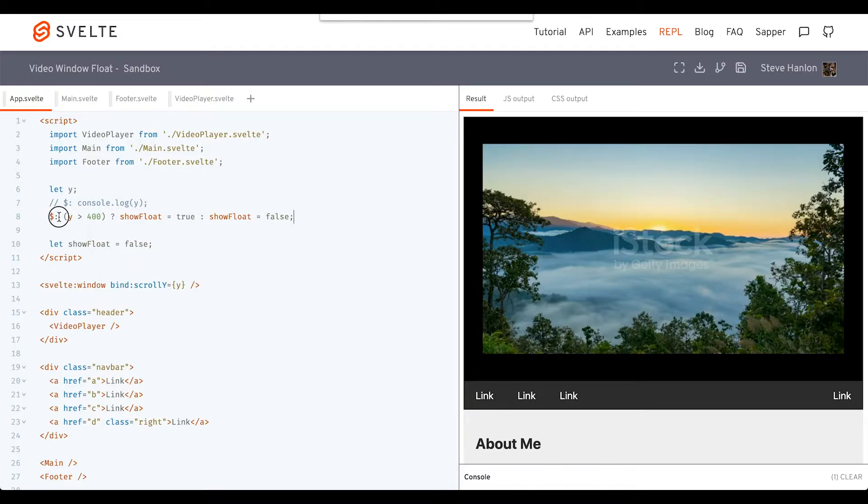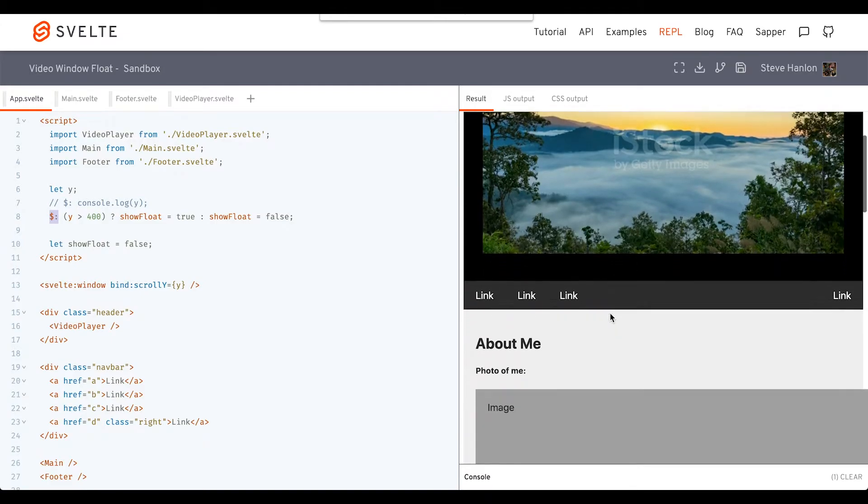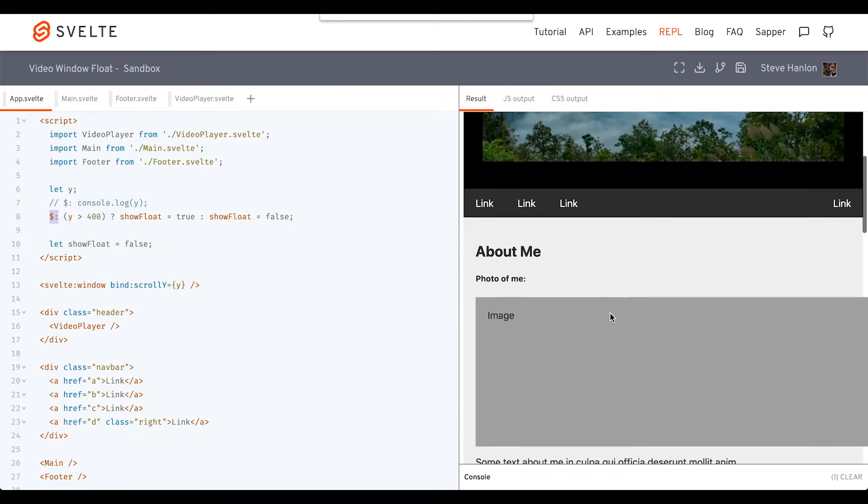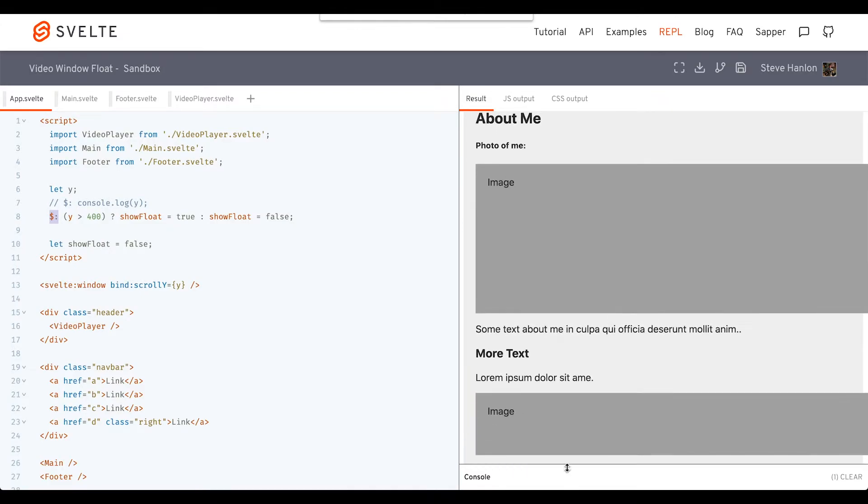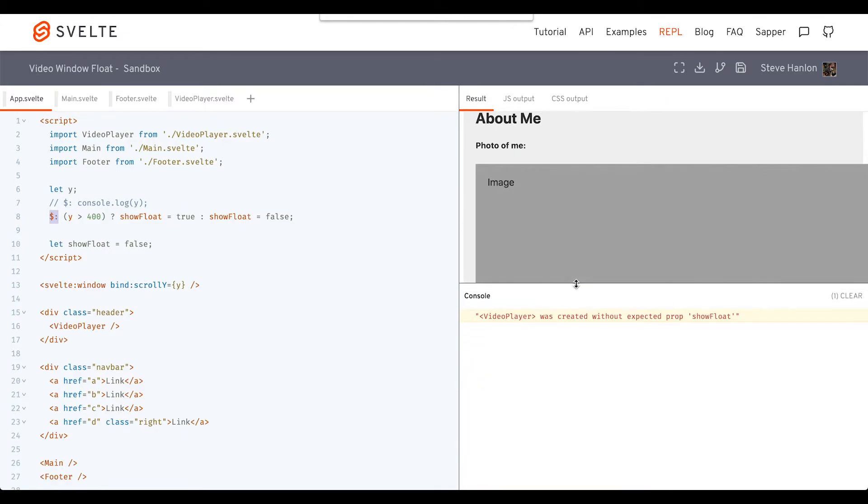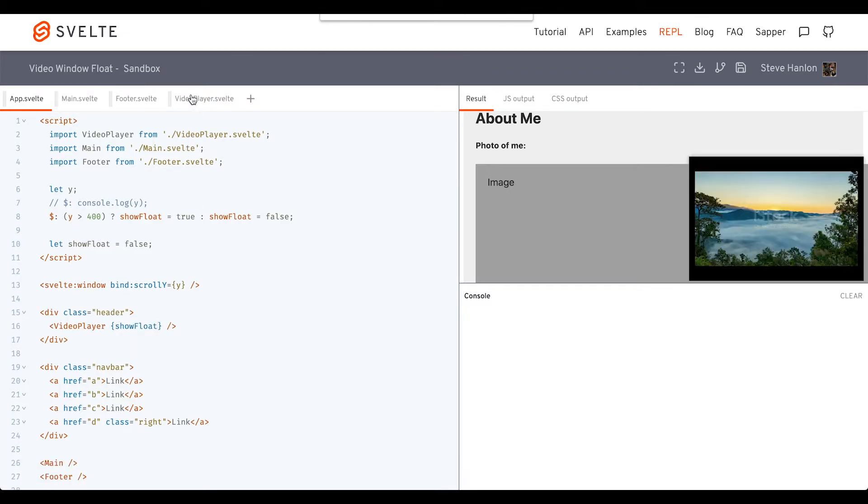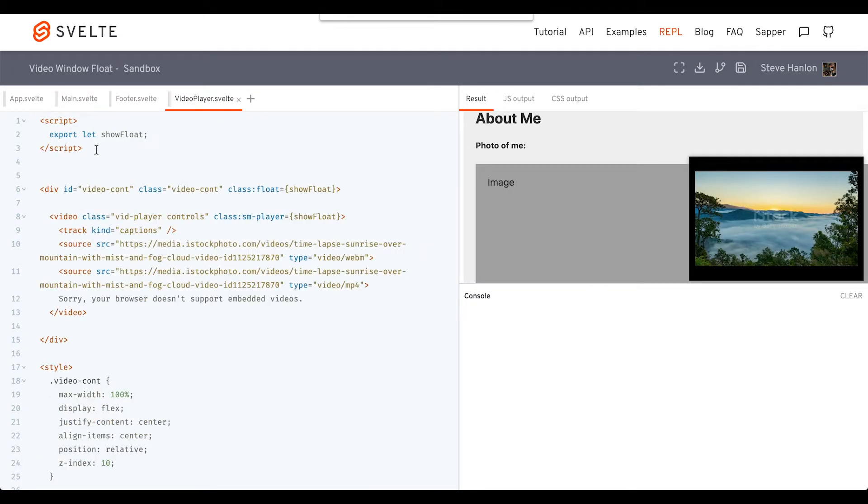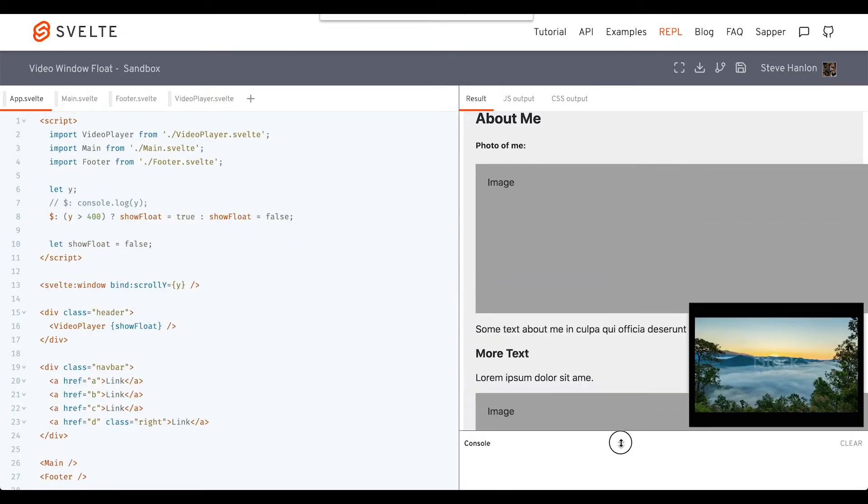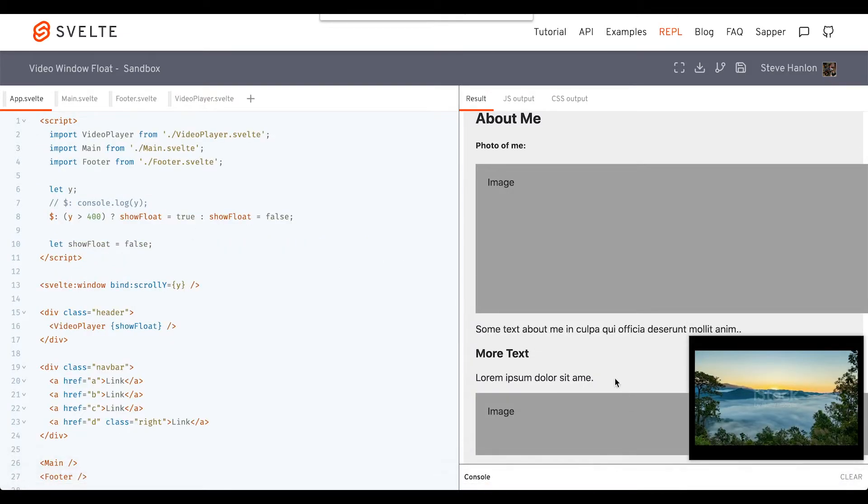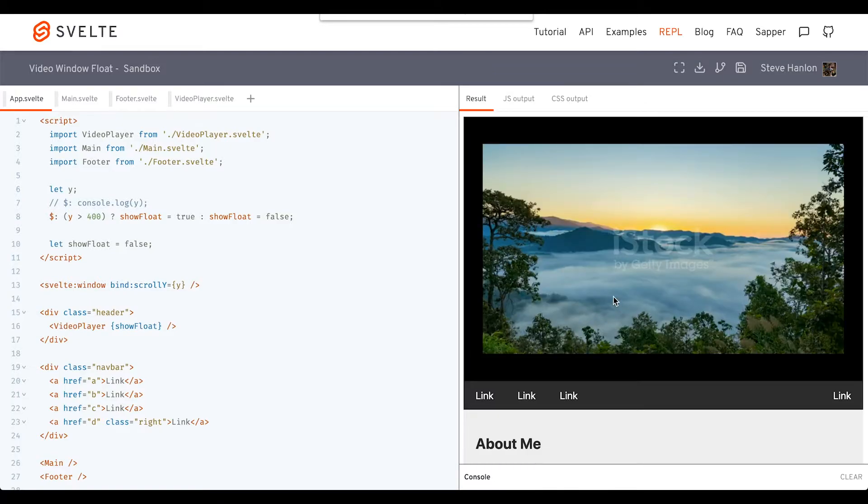Because of this reactive Svelte variable, as I scroll and get down to 400—oh, it's saying here that I forgot to put the prop in here of showFloat. So let's add that. Remember, before we had export at that prop.